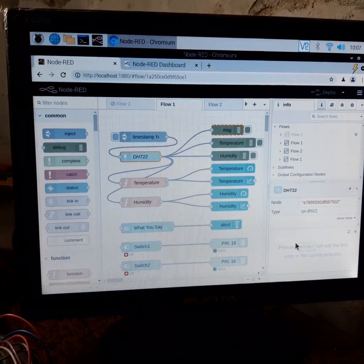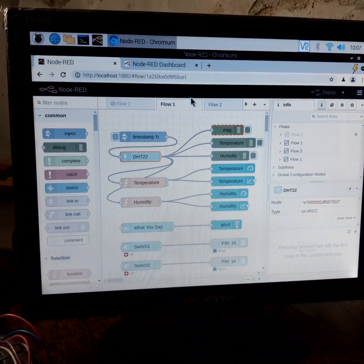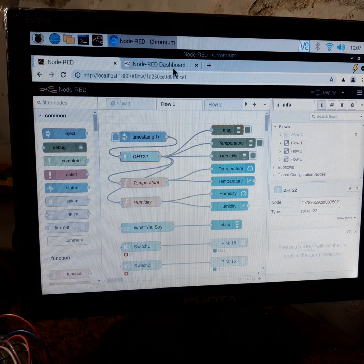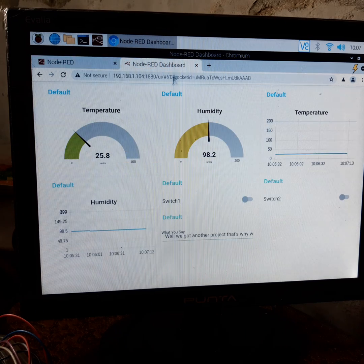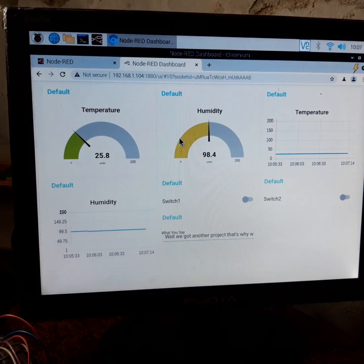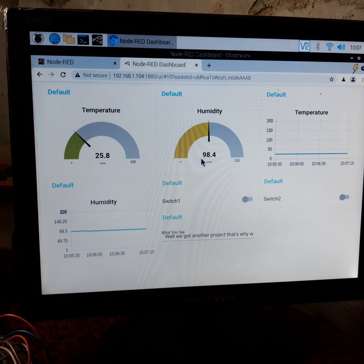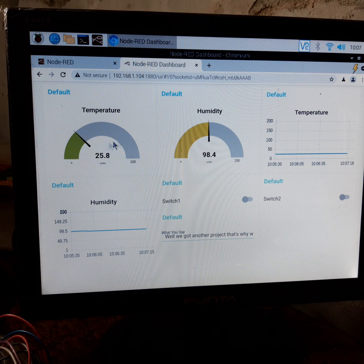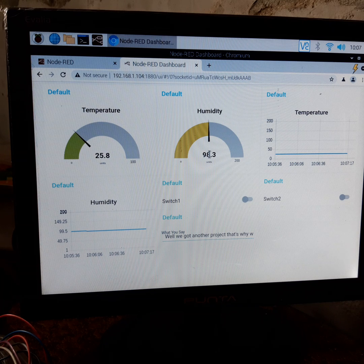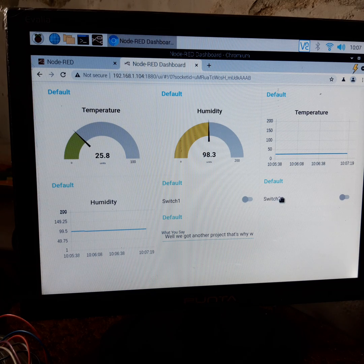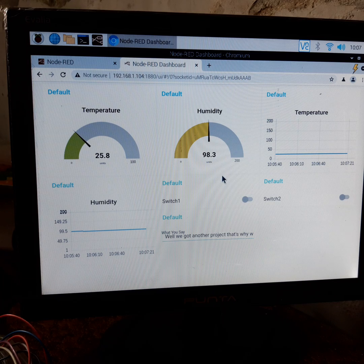Let us show the dashboard here. It is showing the current temperature and humidity in graphical form and is updating continuously.